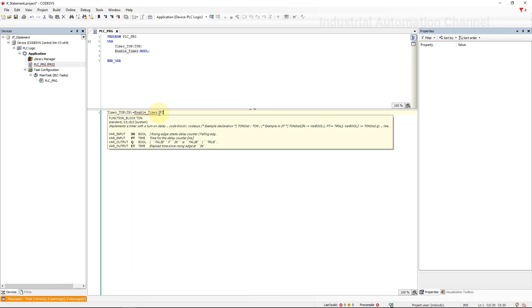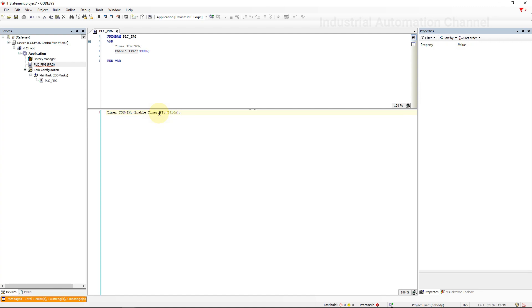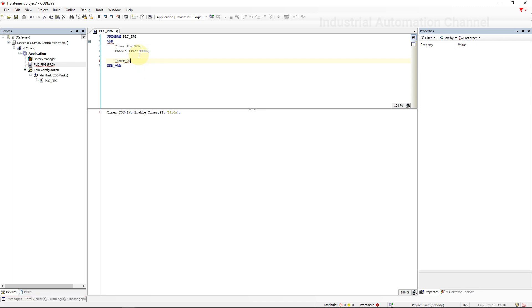Inside the programming environment use this timer with the enable. The preset time I'm going to set it to 16 seconds because the cycle of our traffic light takes 16 seconds. I'm going to declare another variable to assign it to the timer output.